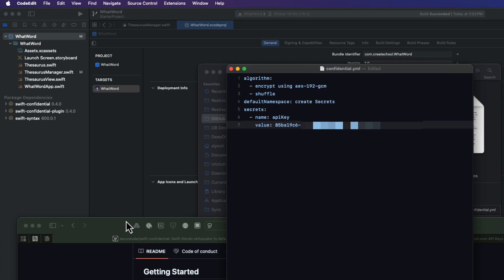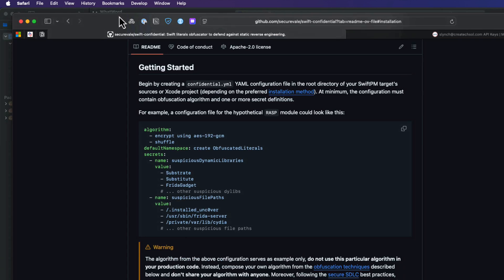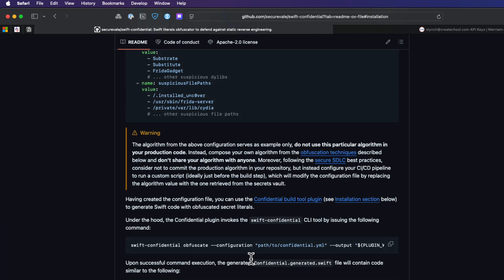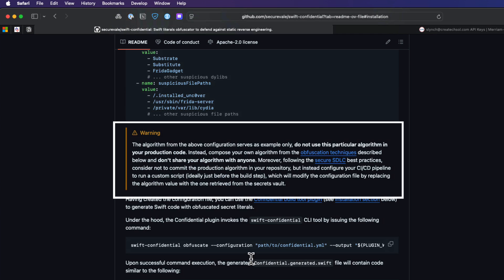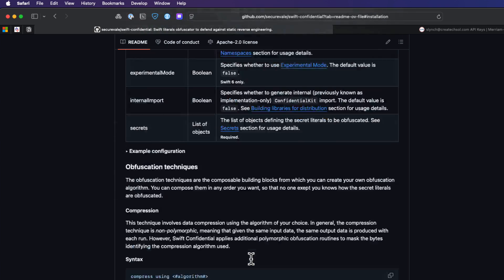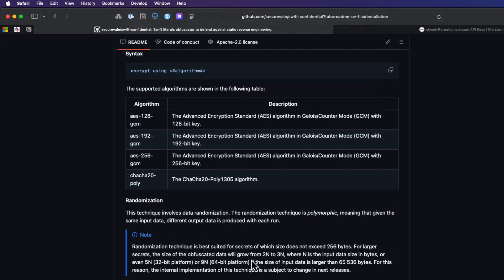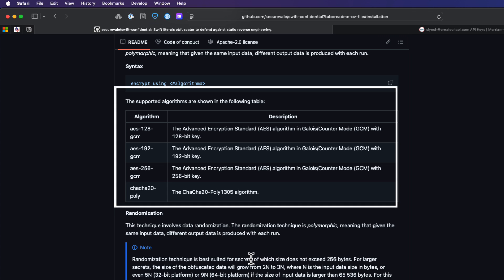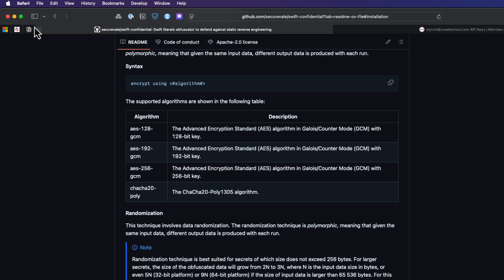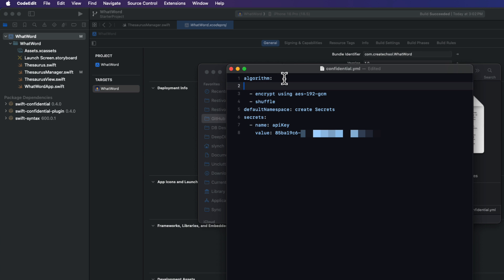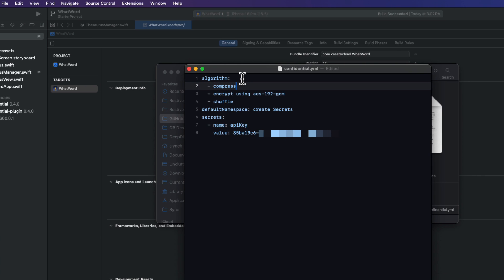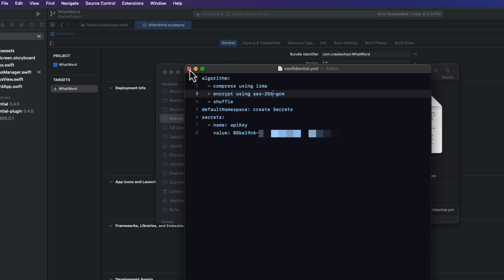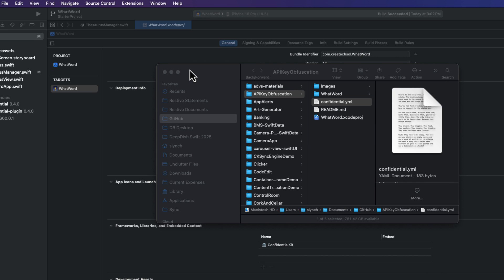We can return to the website though. And you'll note that it says that this example algorithm is for demonstration only. For production, we should customize the algorithm and keep it secret. So we shouldn't be using those same two that they have in the sample code. So I'm going to go back here in the website and take a look at the other algorithms available. And I'm going to pick ones and change the order here. I want to add a compress using LZMA as one of my algorithms. I'm going to change this encryption to 256 bit encryption. And I'll just leave the shuffle here. Well, now I can build my project.